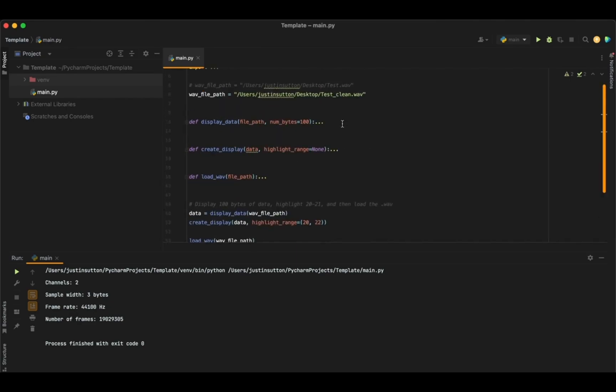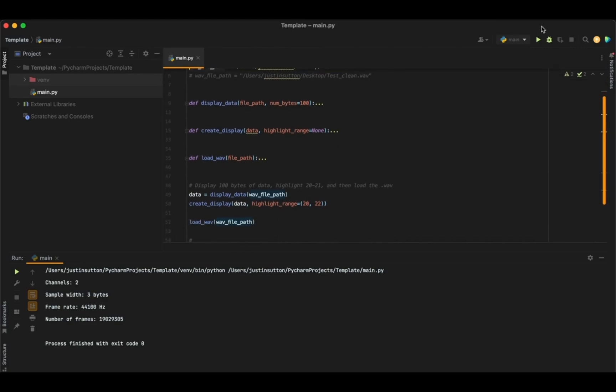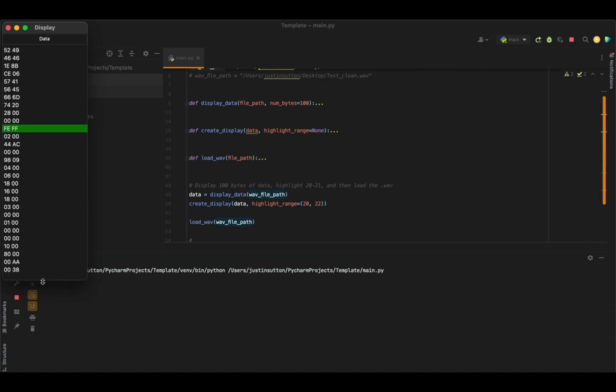But let's go ahead and just show you one that hasn't been cleaned. So when we load that up, bytes 20 and 21 you can see have this kind of weird data in there. And that's actually the wformat tag.